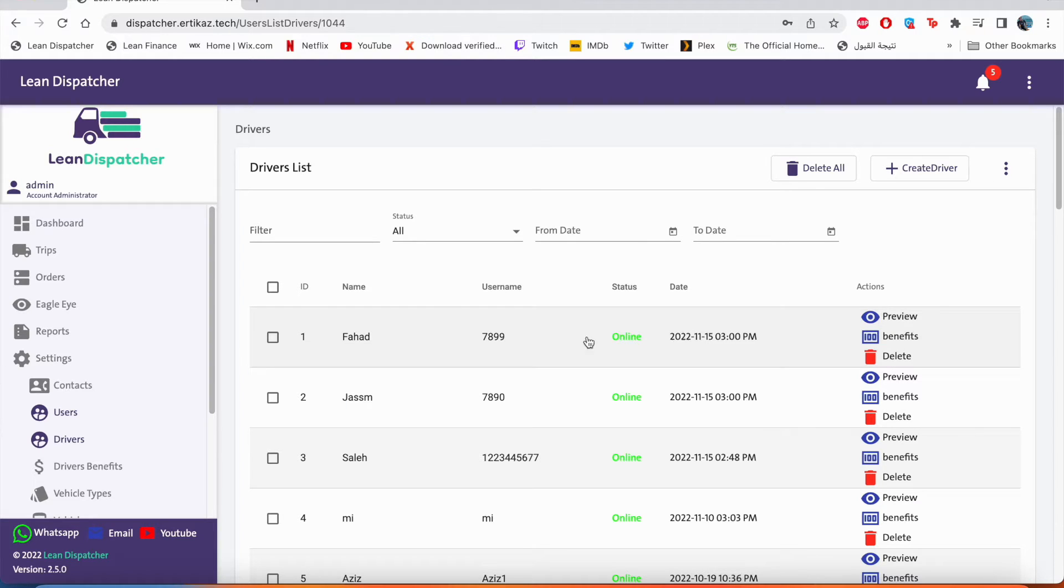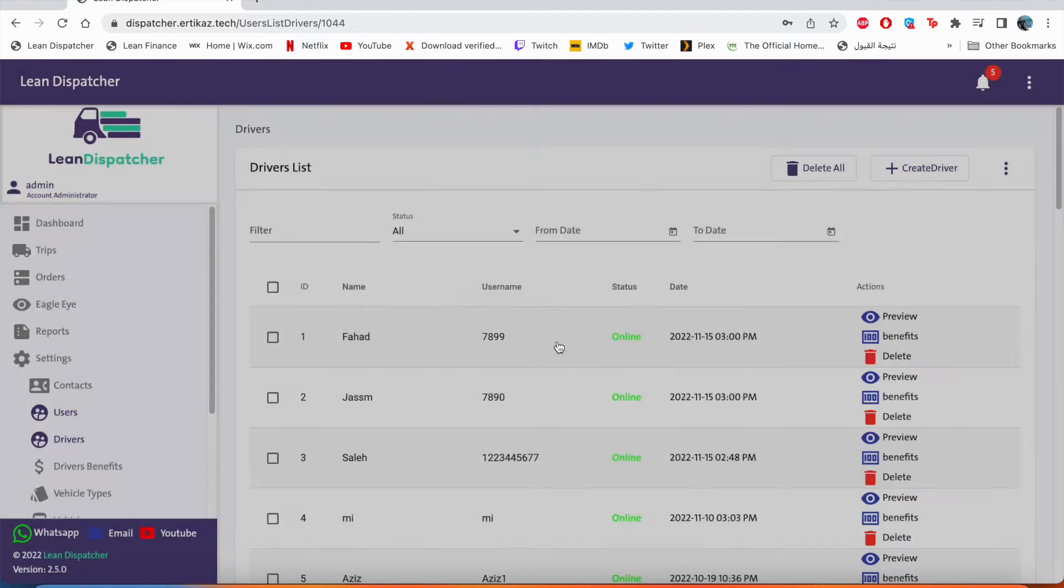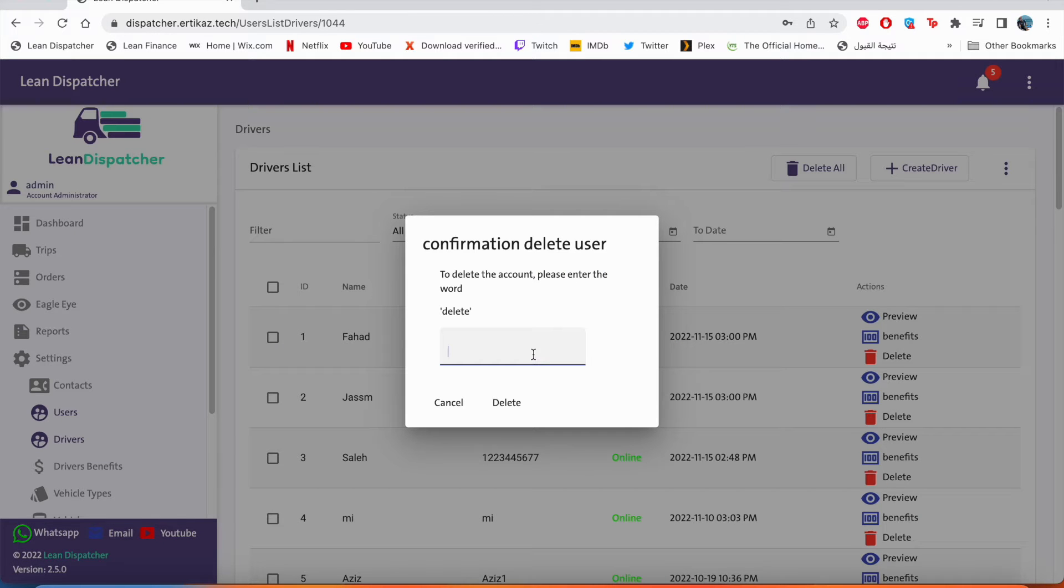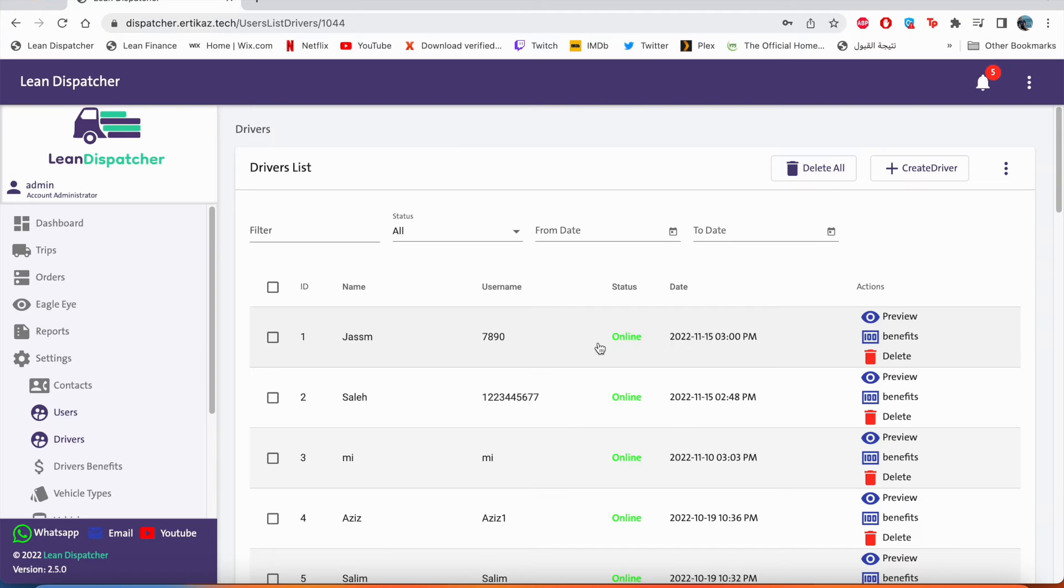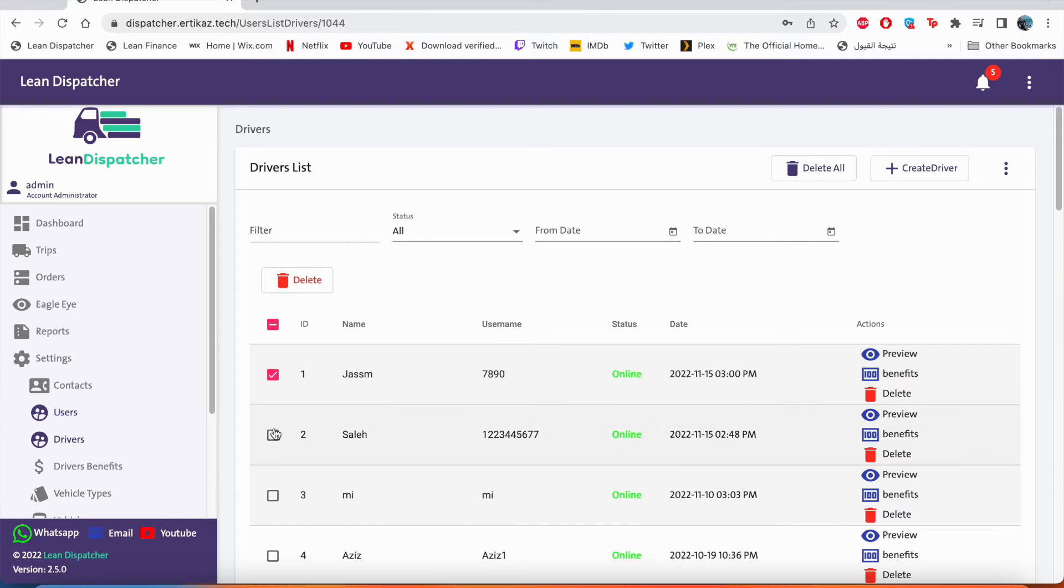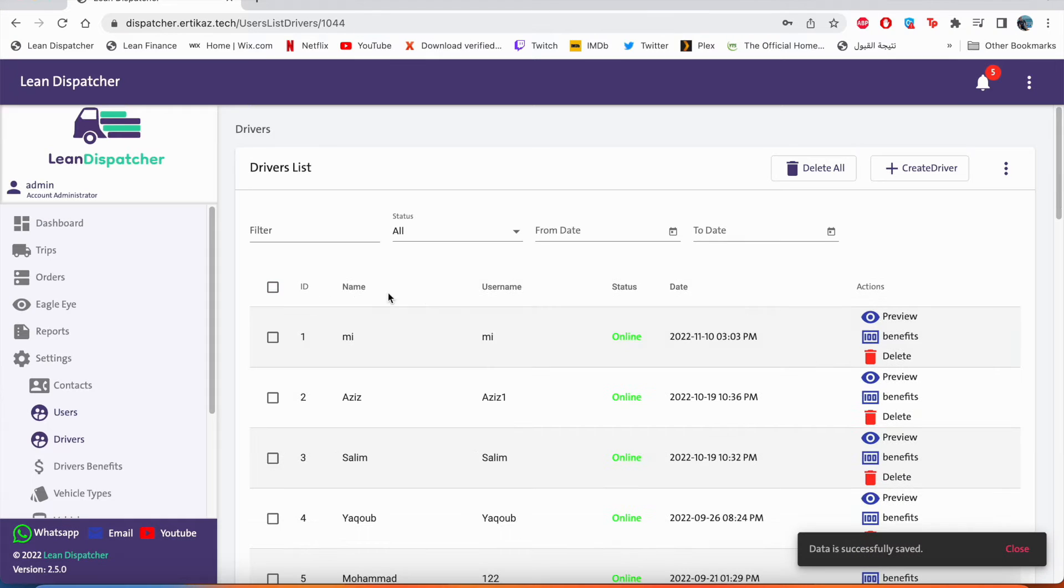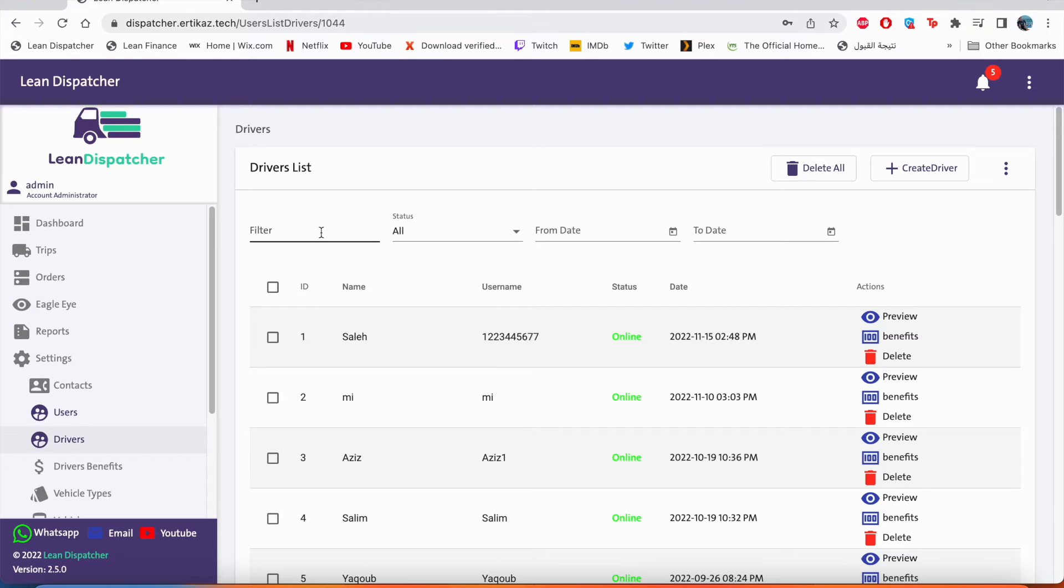Now to delete an account, click on delete, okay. And just for double checking, it will ask you to type in delete, and that's it. This account has been deleted. Now to delete more than one account, we'll click the box here and we'll click delete. That's it, two accounts have been deleted.